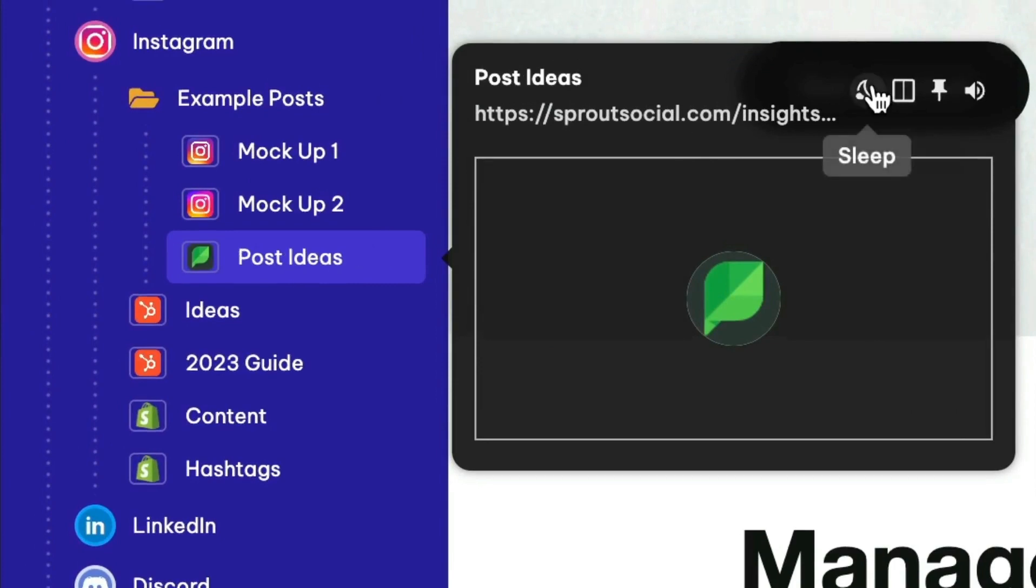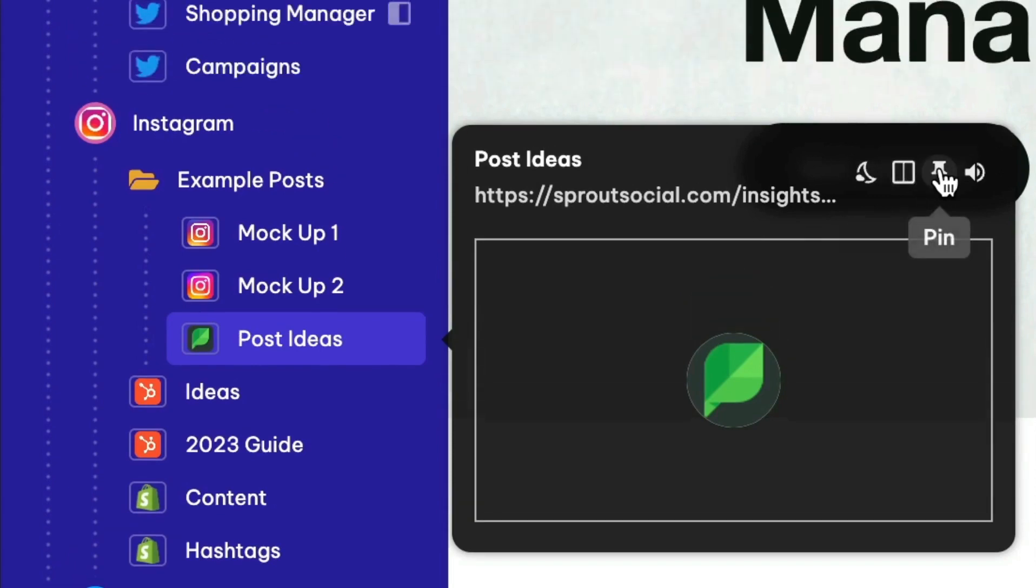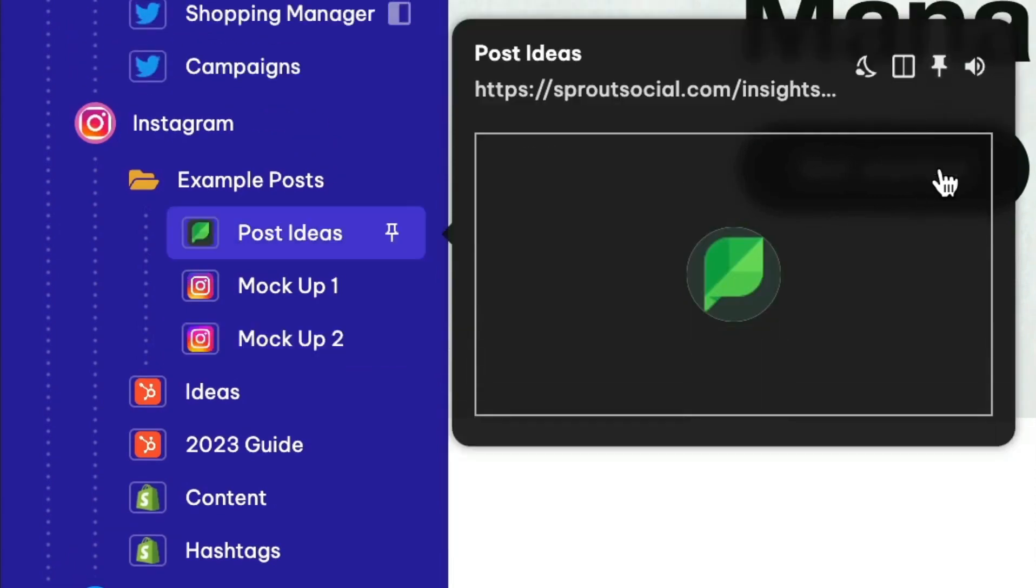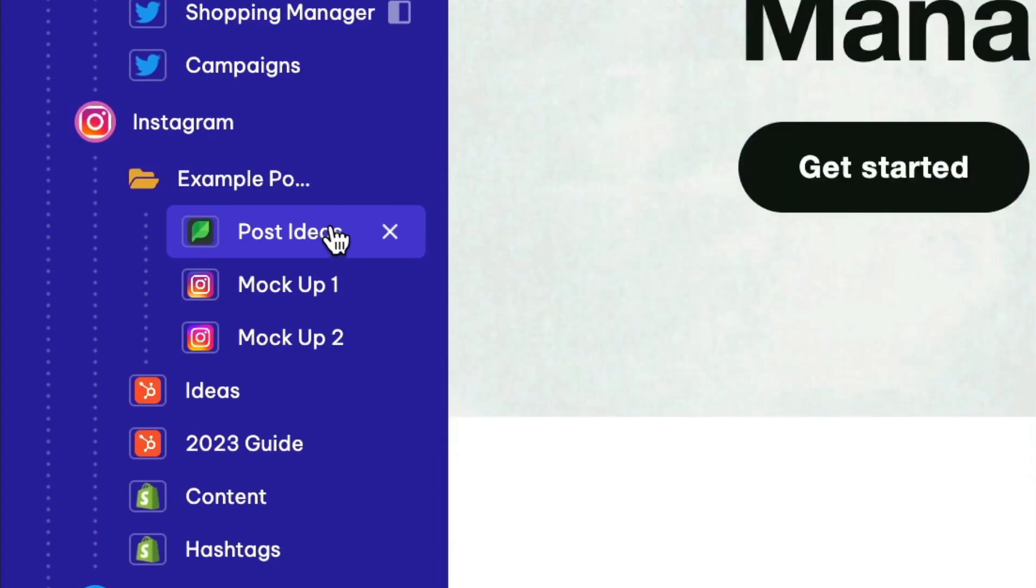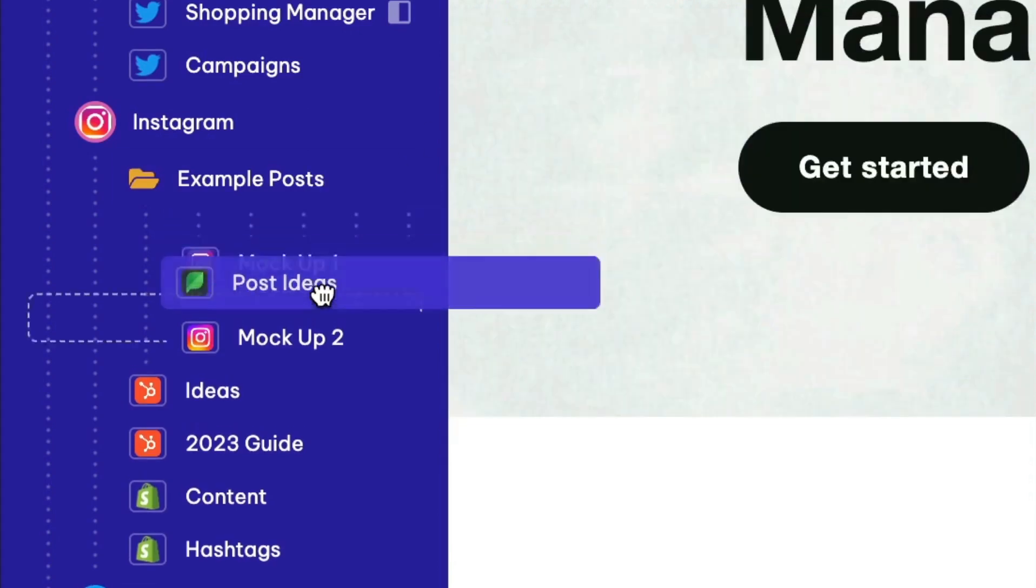The tooltip menu also includes other shortcuts like sleep and split screen, and you can also pin a tab so that it moves to the top of the list and mute it in a single click.